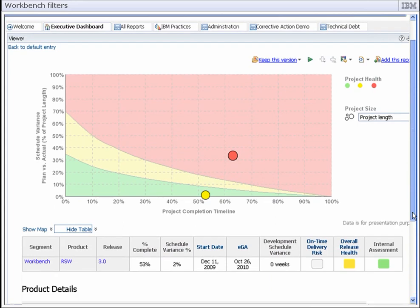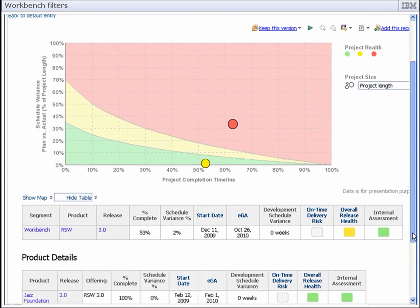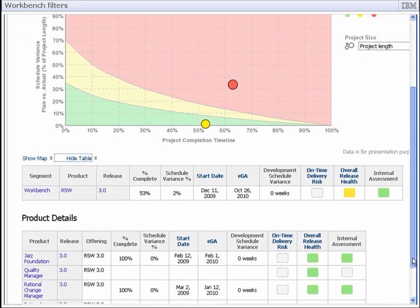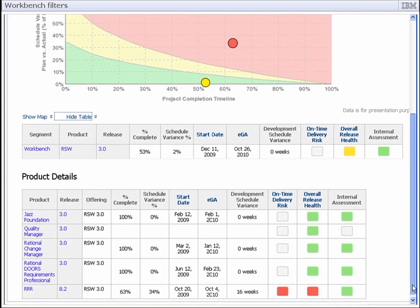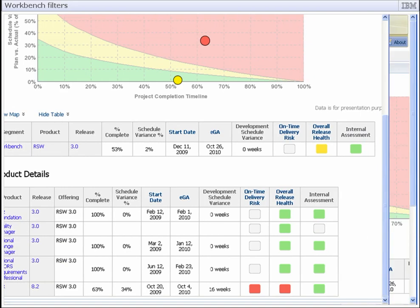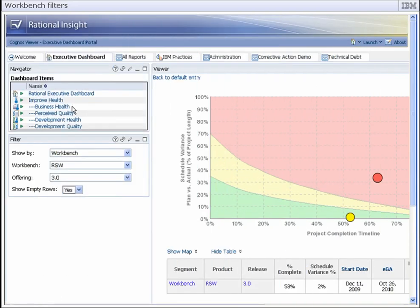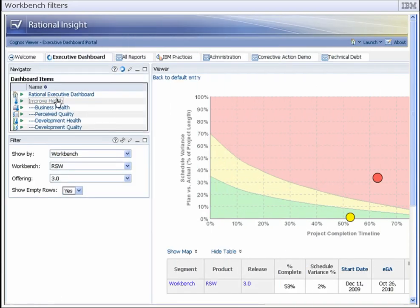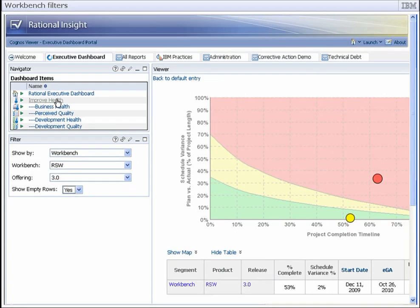The status of the workbench is yellow, and one of its products' status is red. The on-time delivery risk for RRR 8.2 is red, and its development schedule variance is 16 weeks. Since the workbench ships three weeks after RRR 8.2's scheduled EGA date, this variance could delay the shipment of the workbench.